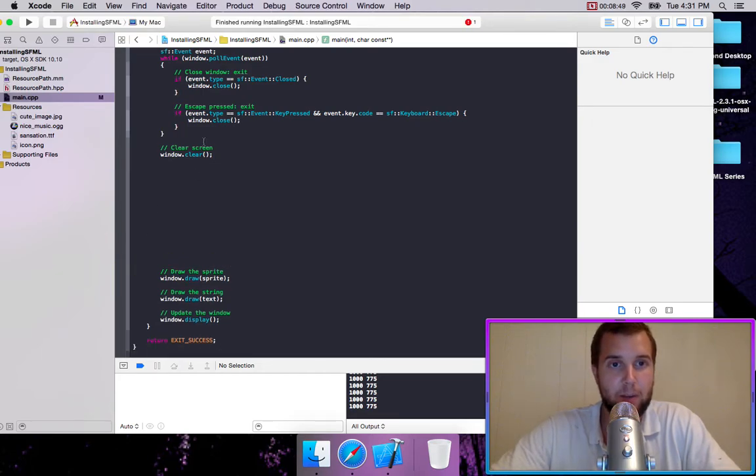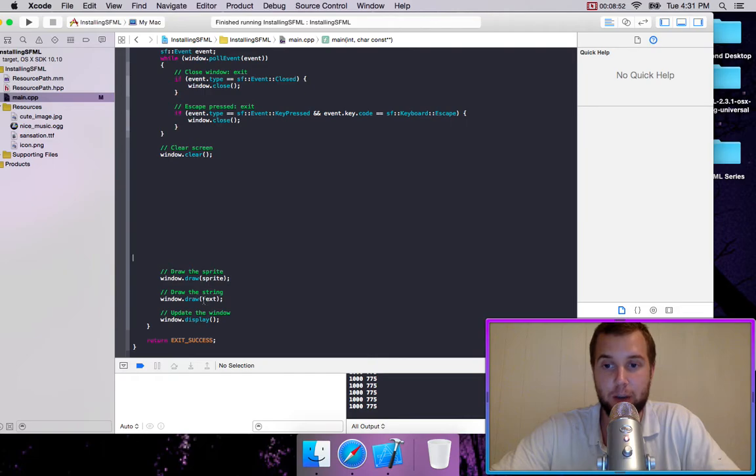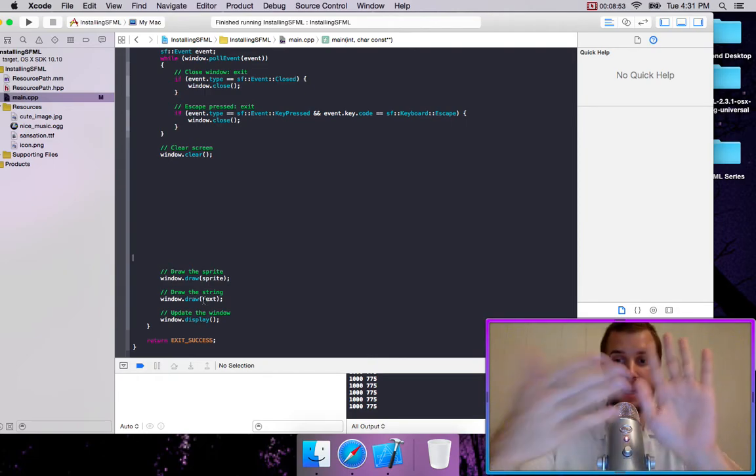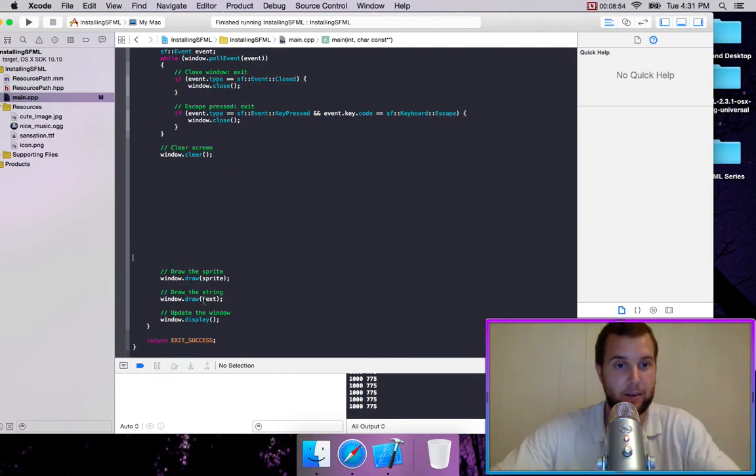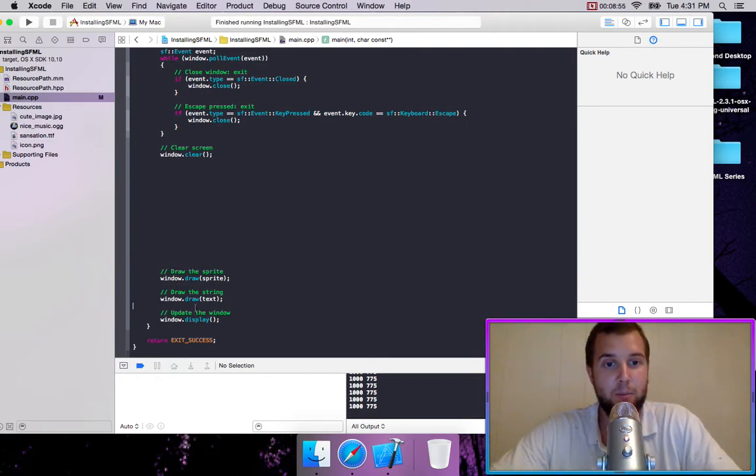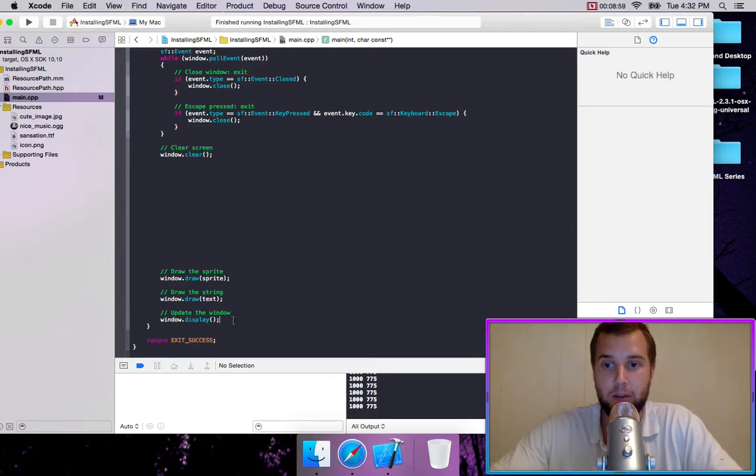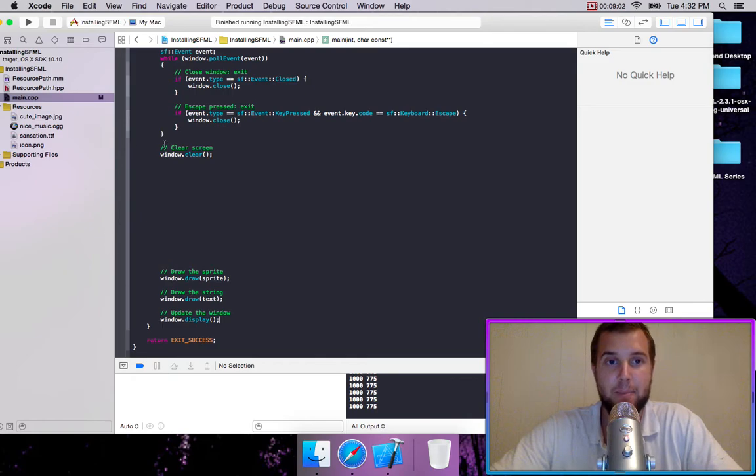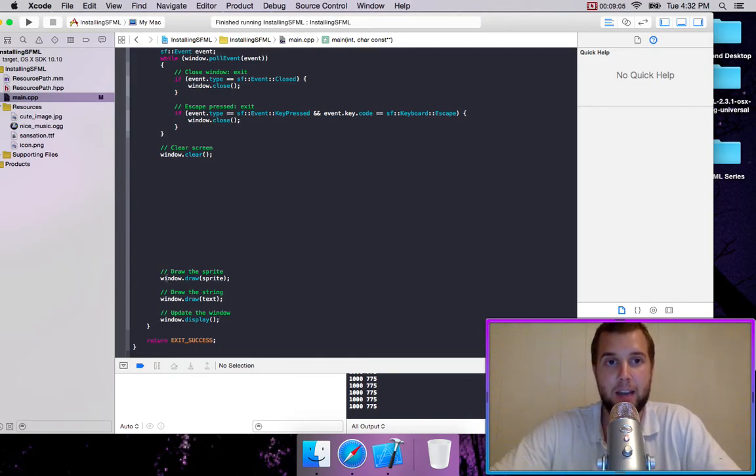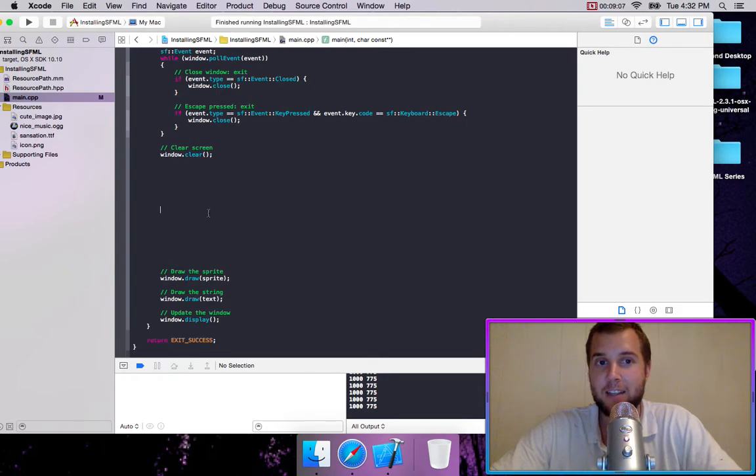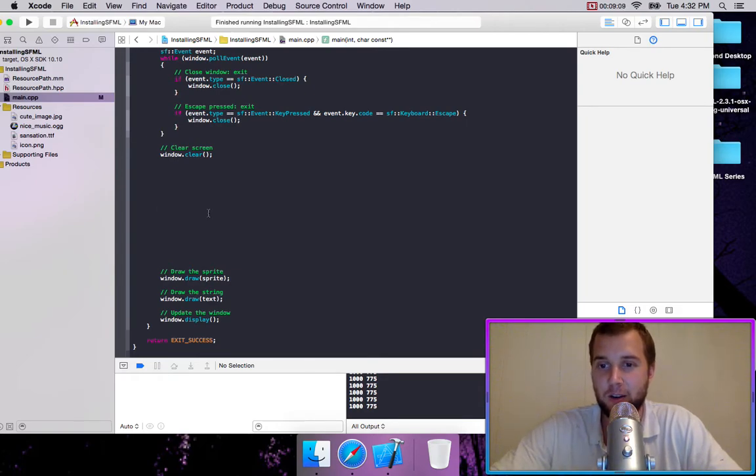So we cleared the window. We're then drawing something to the window. It's being plastered on there. And then we're going to go window dot display, which updates the window so that we can view what's happening. And this happens every single frame. And this is our main game loop. And so that is pretty much all you need to know about Windows to get started.